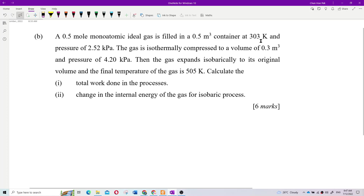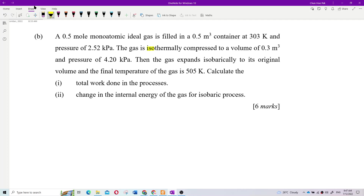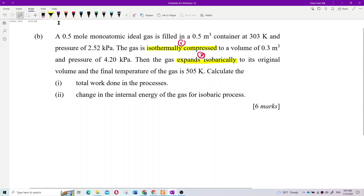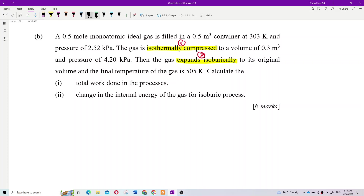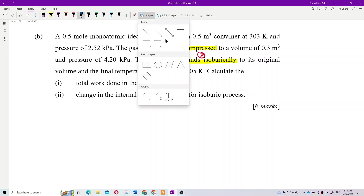So how many processes are here? One process: isothermal compression, and then isobaric expansion. Okay, two processes. I suggest you draw the diagram first so that you can see easily what is happening here.